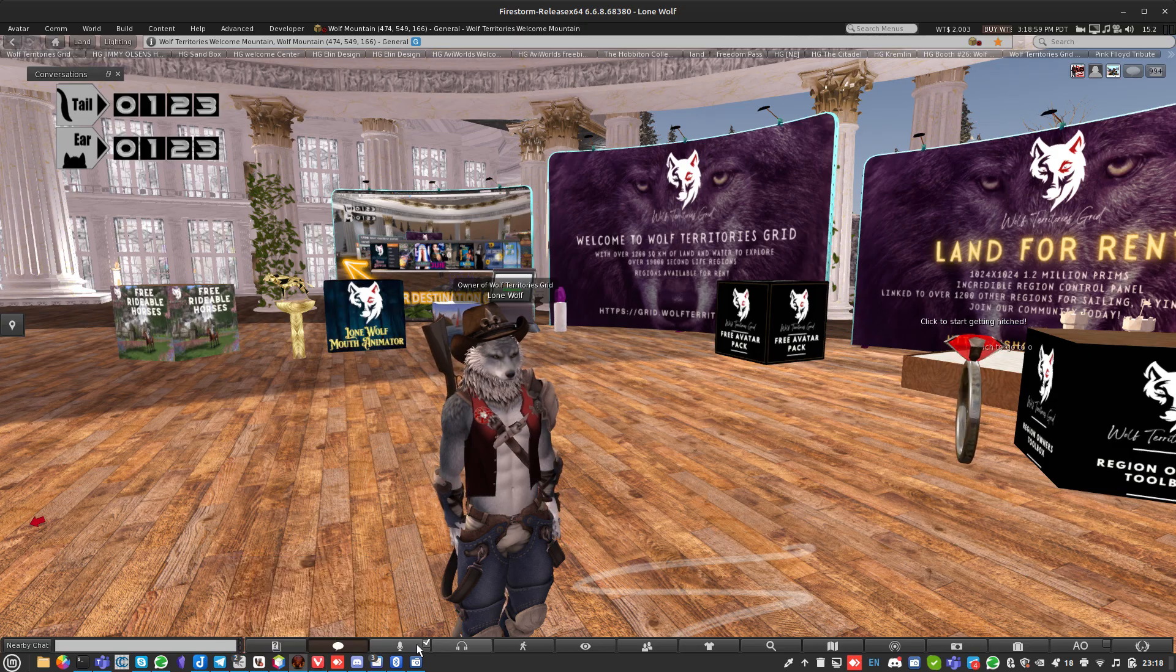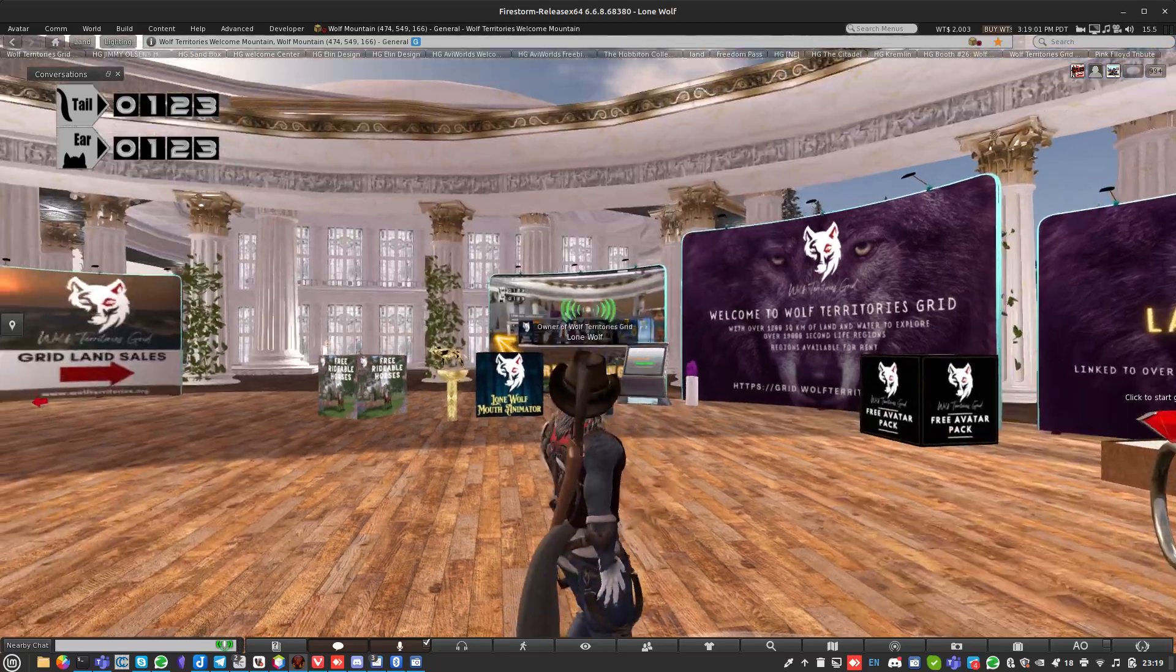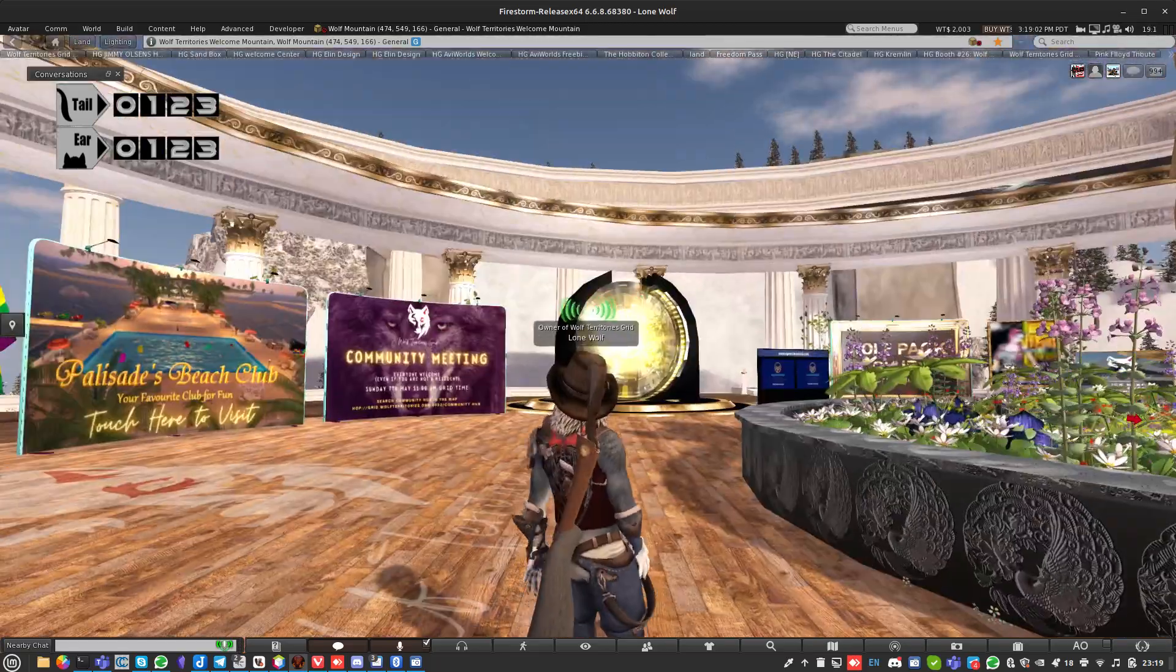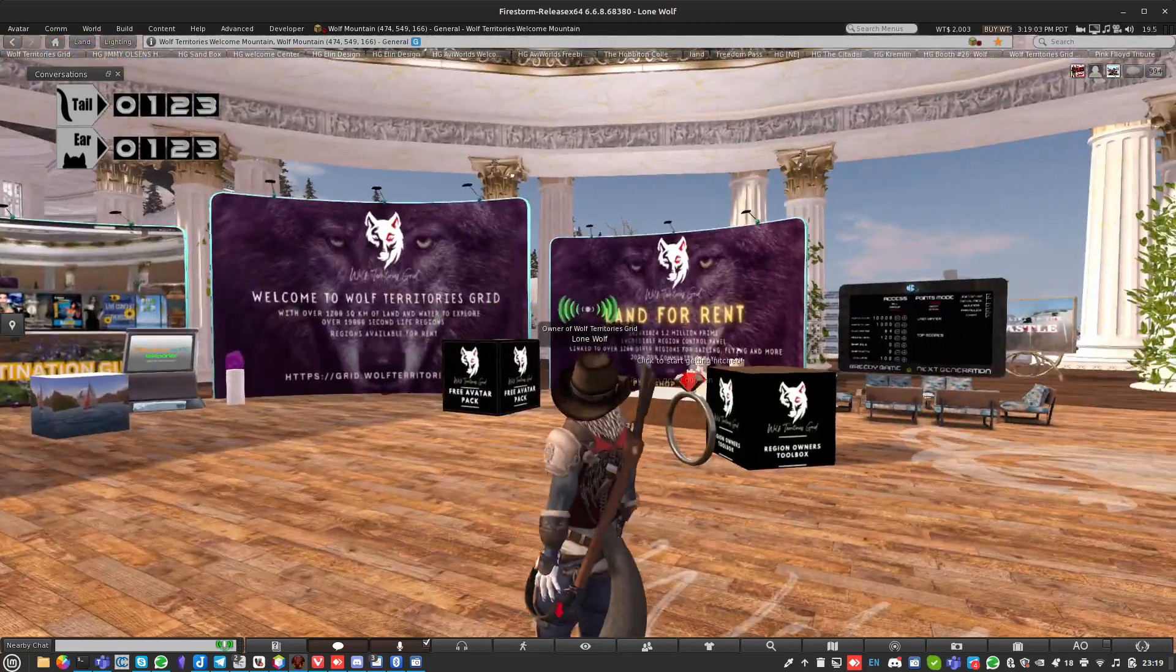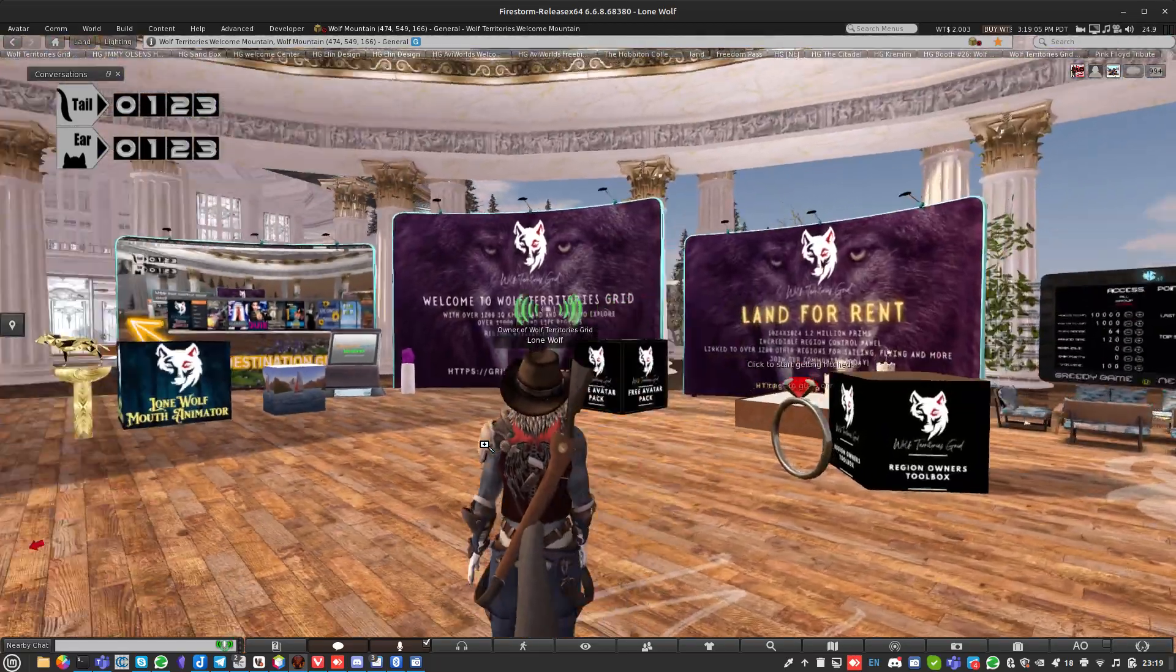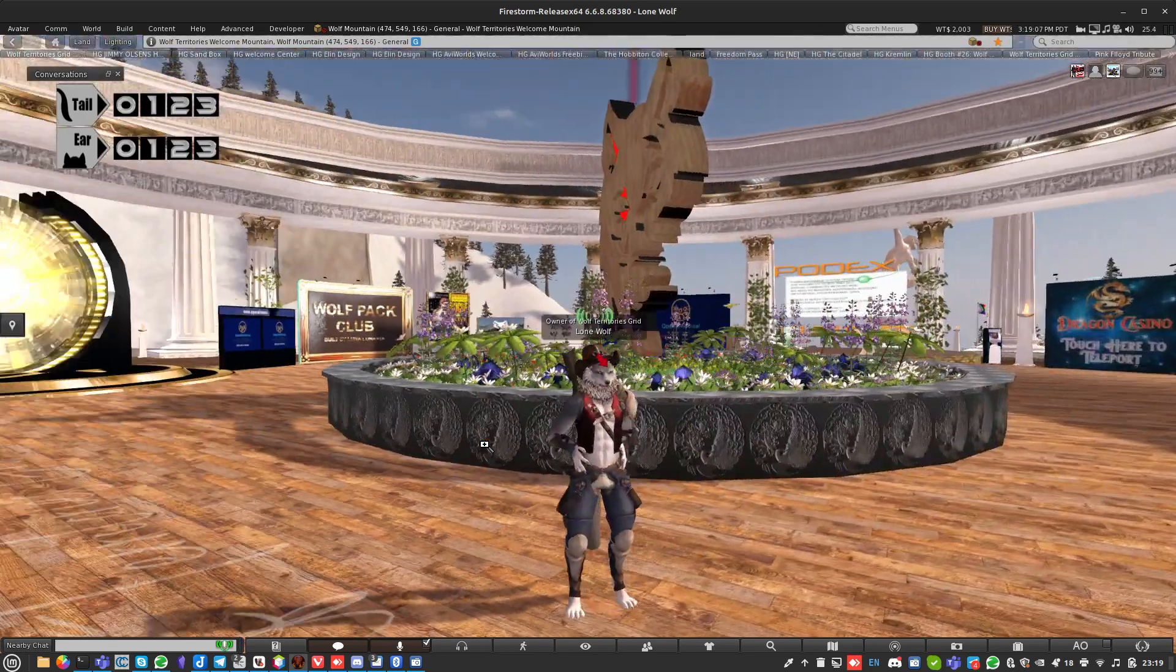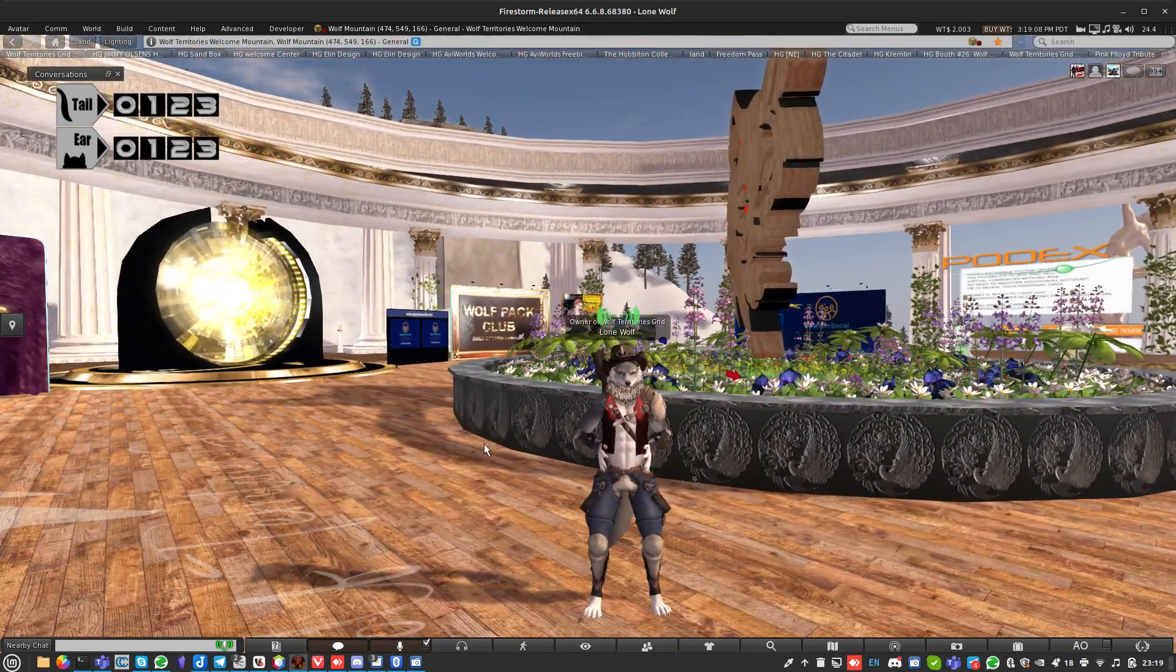Hello there, it's Lone Wolf from Wolf Territories Grid. Here I am yet again. Welcome, this is our welcome mountain area region. So today in this video I'm going to talk a little bit about what happens when things go wrong on your region.